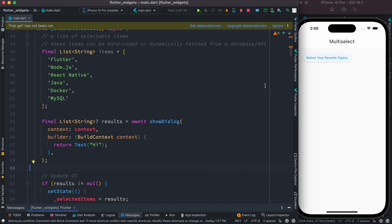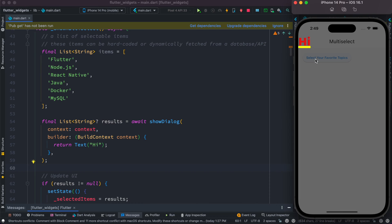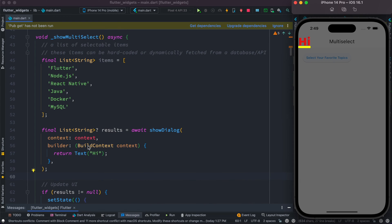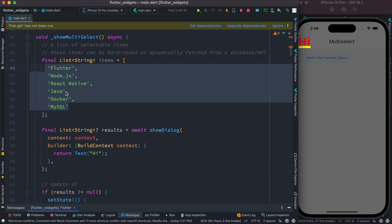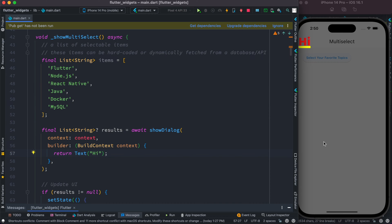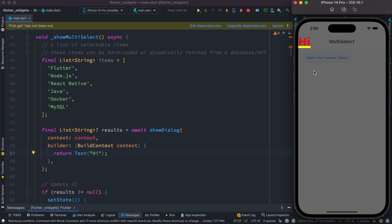If we click on this, we see just 'Hi', which is this text. But what we want to see is all the strings from the items list. Currently it's just showing that text on top, but we want to show it as an alert dialog where the user can select items.